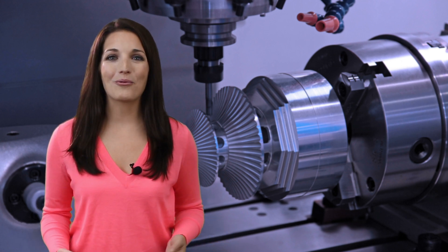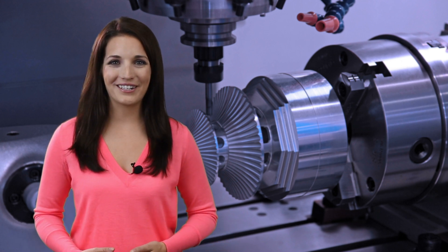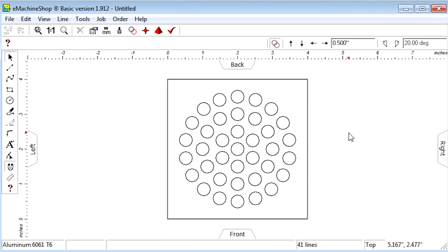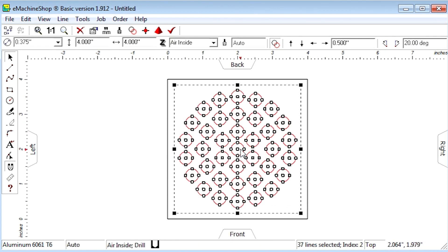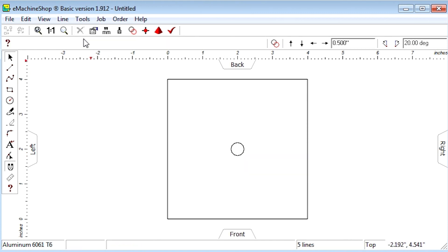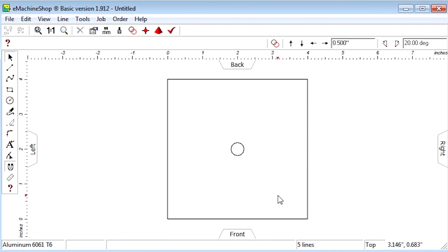Now let's do a grill with a square pattern. Delete all holes except the center one. Set nudge to 0.5. Nudge the hole to the upper right position.